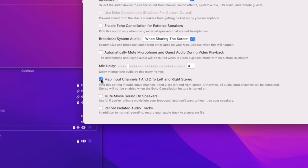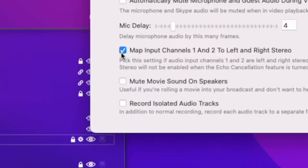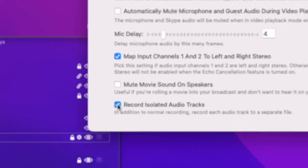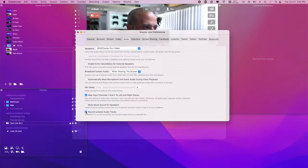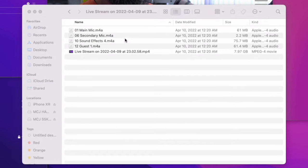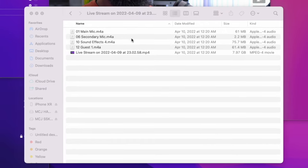Depending on your workflow, you might want to check record isolated audio tracks, especially if you're having guests join your broadcast. Having separate audio recordings for you and your guests is one of the many reasons that Ecamm Live is so awesome.